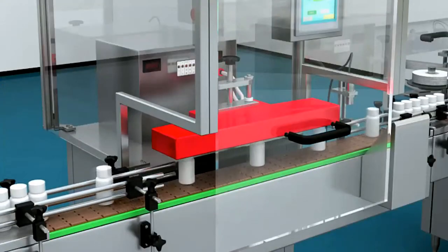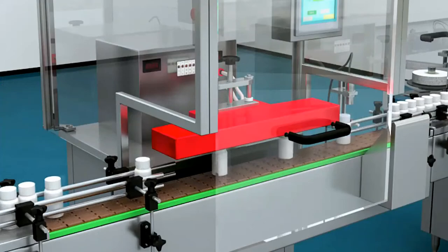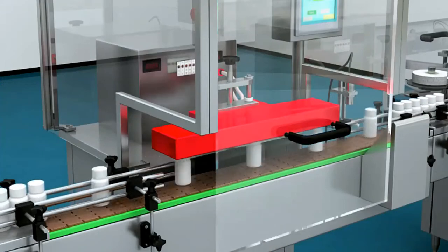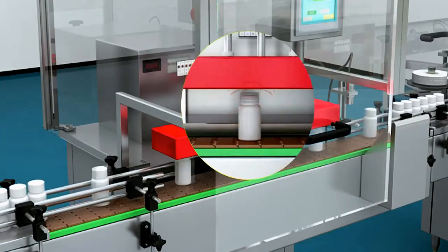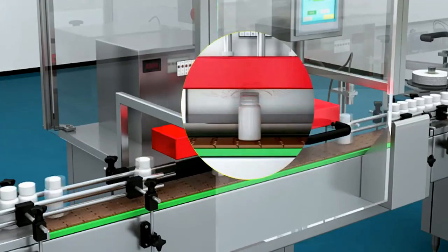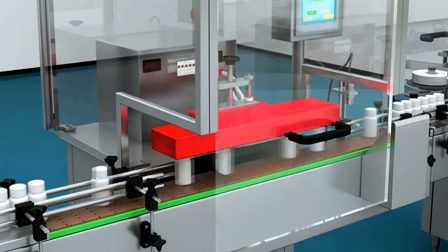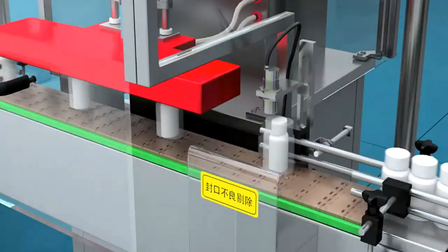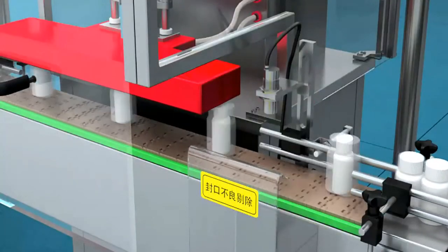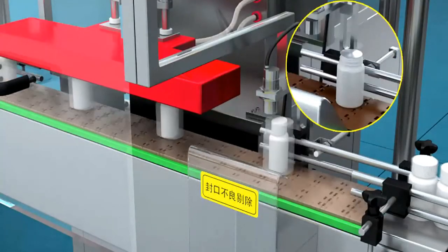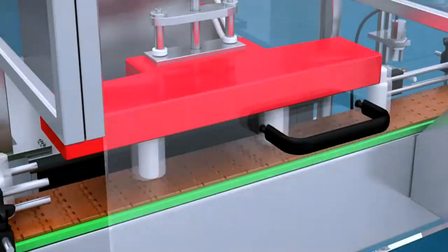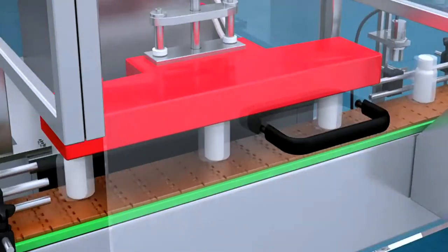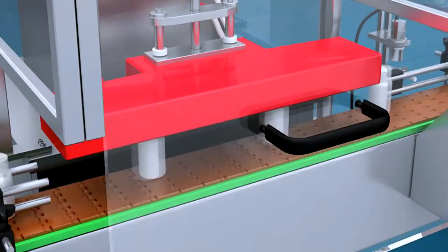The capping machine is composed of mechanisms such as lifting, arranging, capping, delivering, and rejecting. The bottle is automatically capped after entering the work position and then delivered to the capping machine to screw the cap through three pairs of capping wheels.